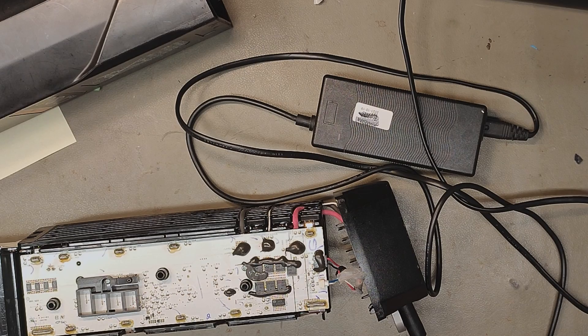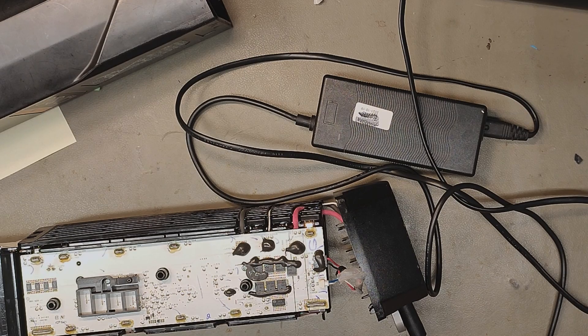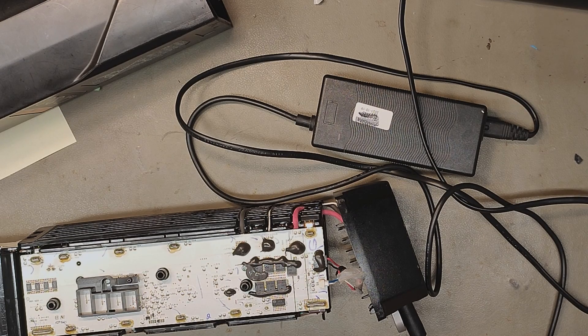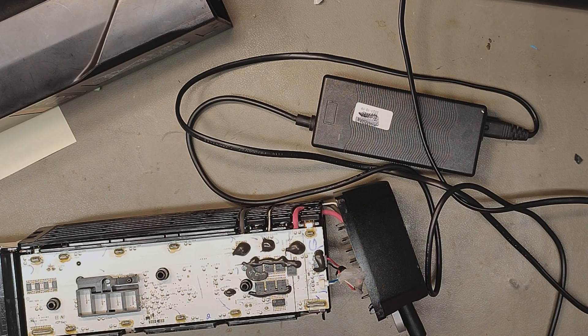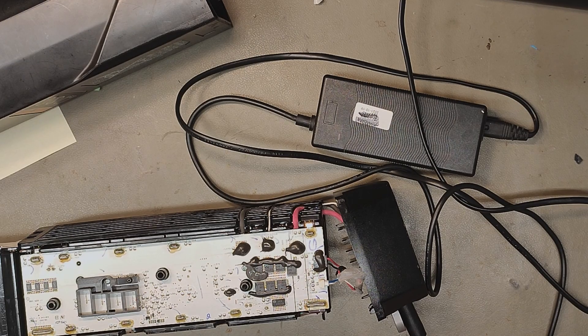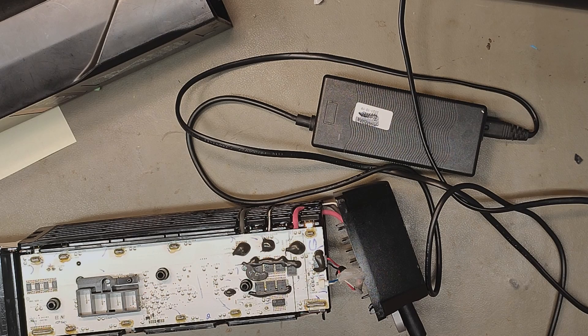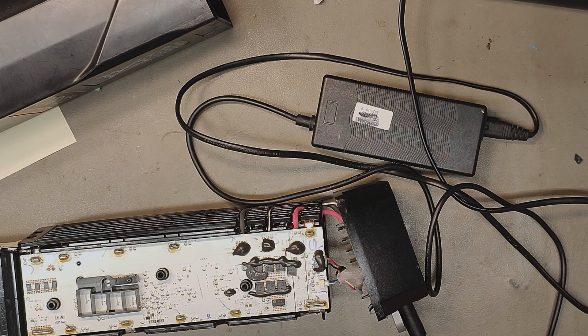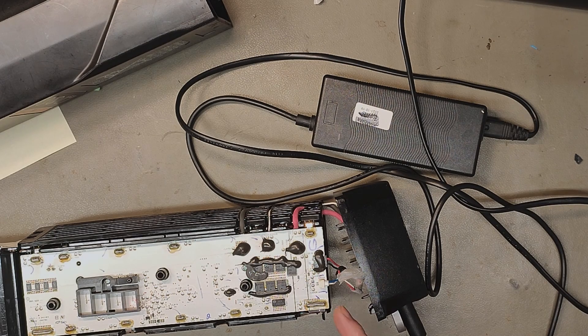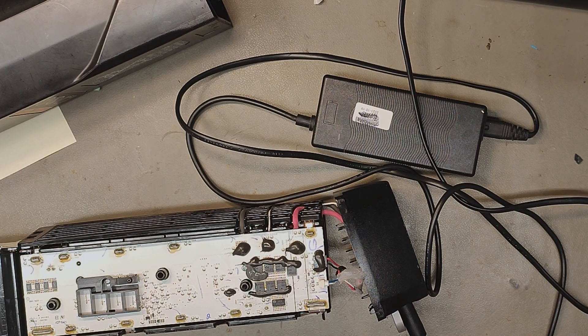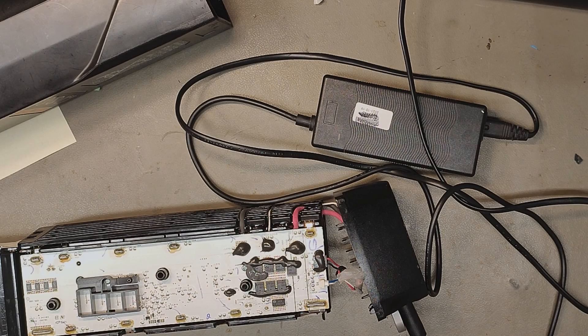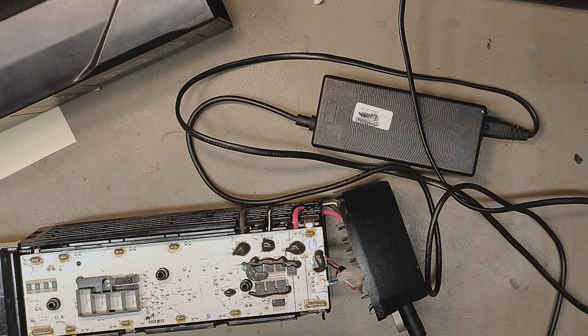This is insane. This is crazy. This shouldn't possibly work. Yamaha are not stupid. They are one of the world's biggest electronics companies. You cannot just put 42 volts on the communication and it charges.